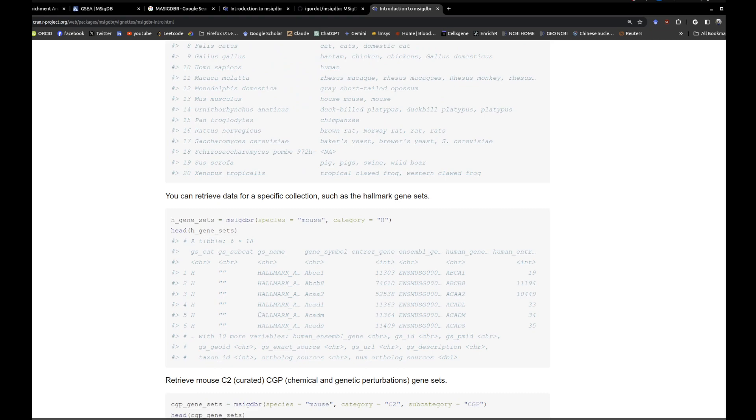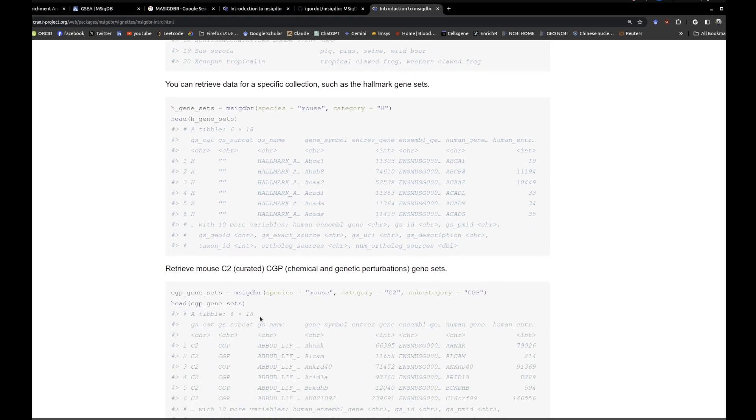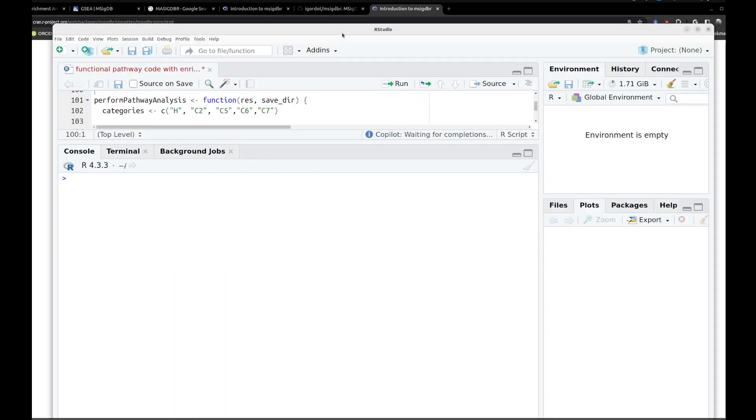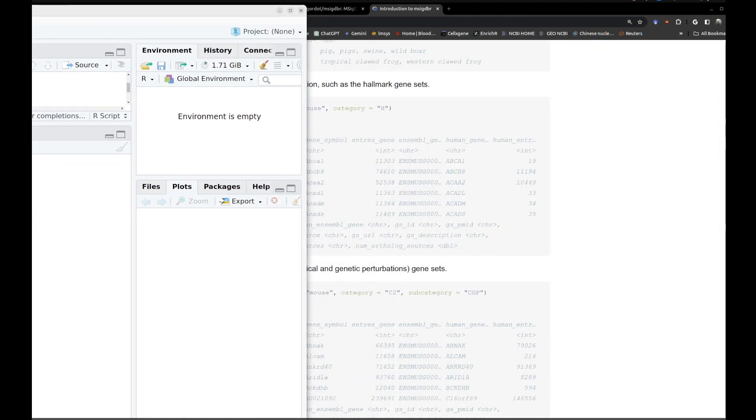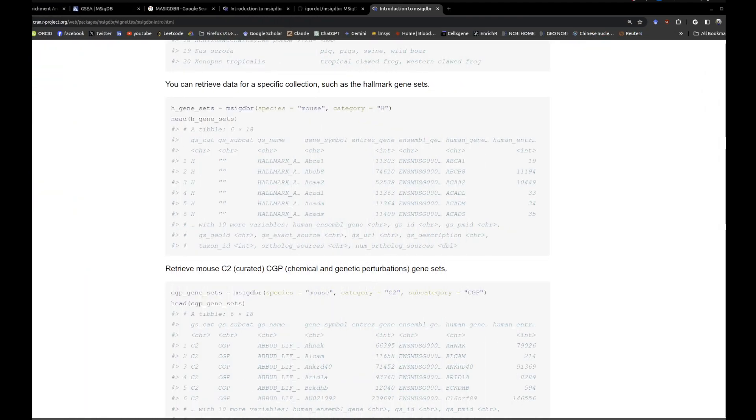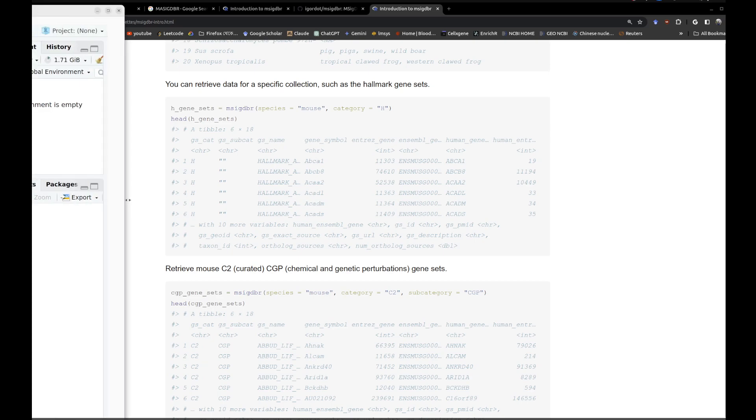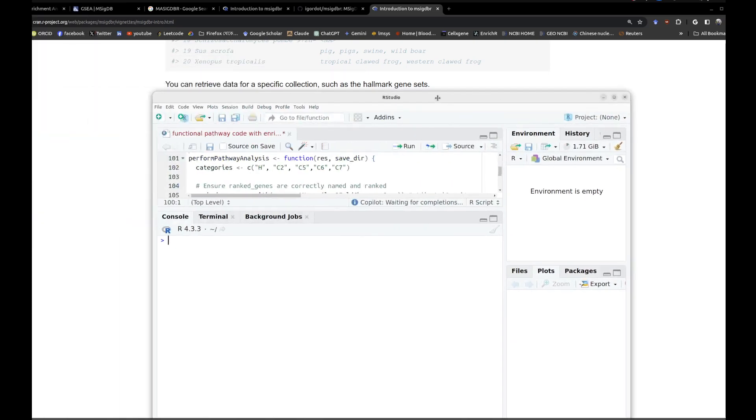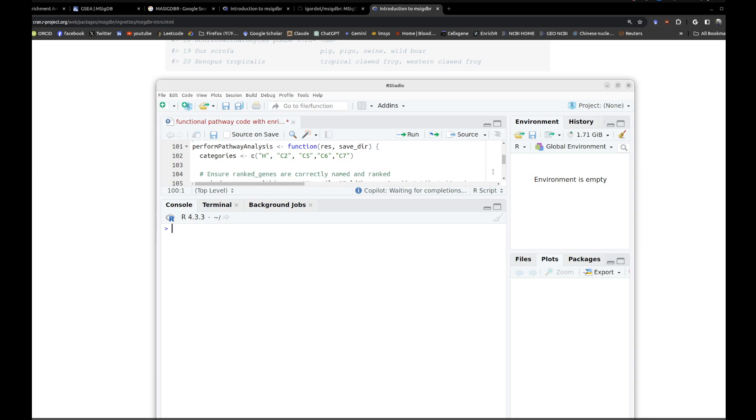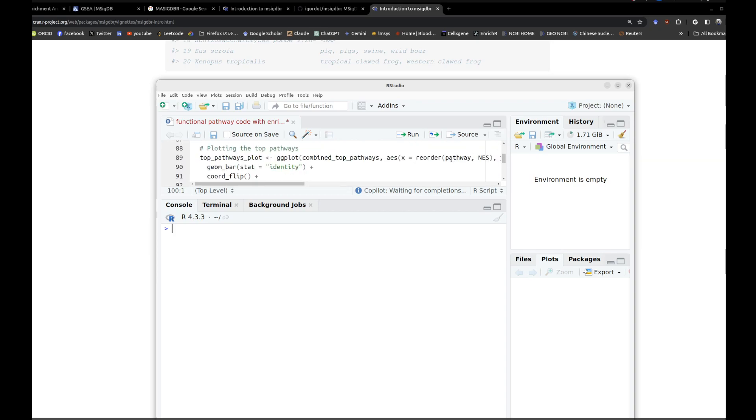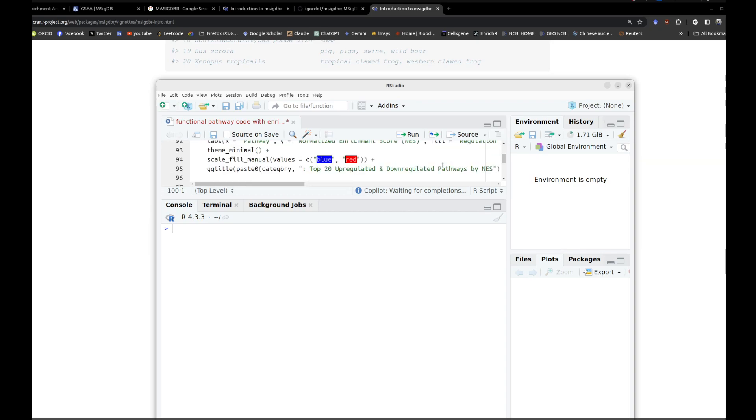Then consider the options of msigdbr using the fgsea package which will specifically be making your dataset ranking and every other parameter that's required, and go through the specific datasets of your interest. For example, let's go through this, which is the code.